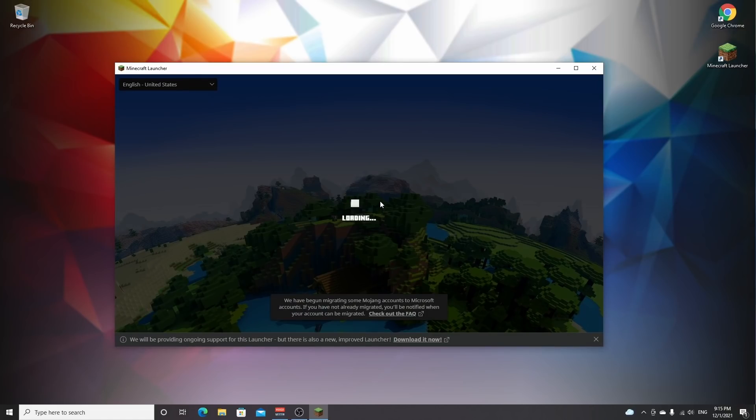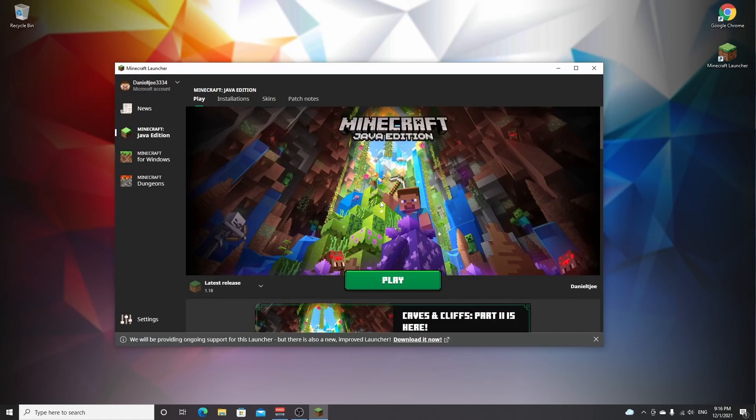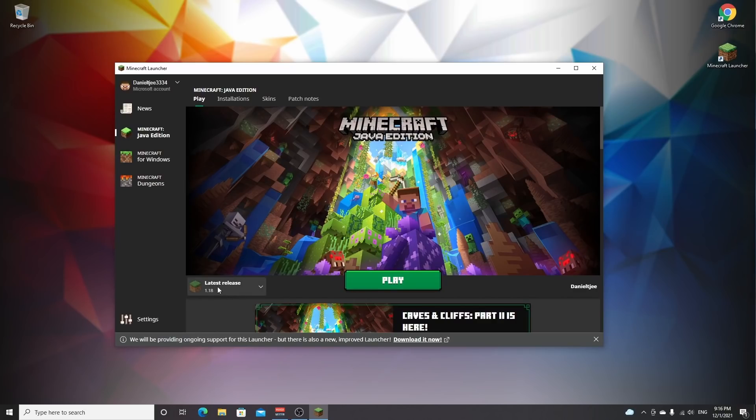If you've already played and tried Minecraft 1.18, you do not have to worry about this step and you can skip ahead to the next step. But if you've never installed or played 1.18 before, make sure to just launch Minecraft on the latest release on 1.18 and just click play.